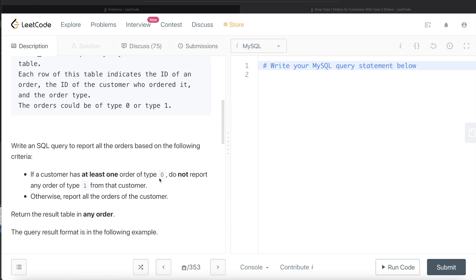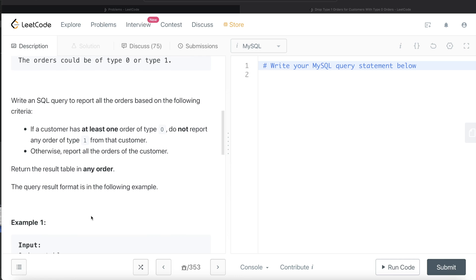We are asked to write a SQL query based on the following rule: if a customer has at least one order of type 0, we do not report any order of type 1 from that customer. So if a customer has both 0 and 1, you only report the type 0 orders. If a customer has no type 0 orders, then we return all their orders — meaning just type 1. The order of the result does not matter.